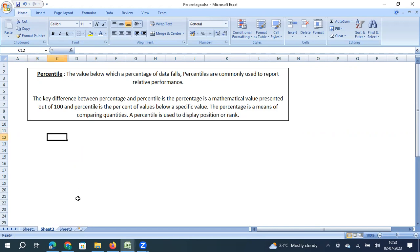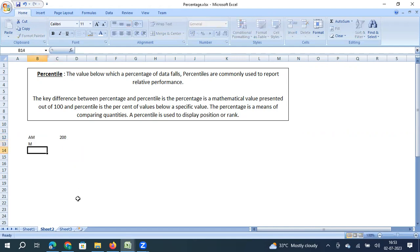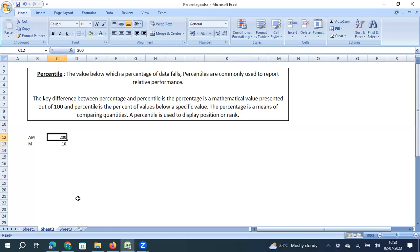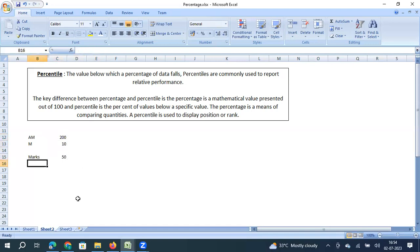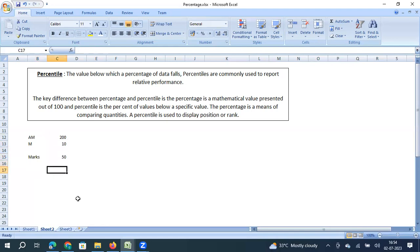Let us say in a company there are 200 assistant managers, and there are 10 open positions for managers which the company decided to fill from those 200 assistant managers by conducting an online exam. The online exam is conducted for 50 marks. All 200 assistant managers take this exam, and the top 10 scorers will be promoted to manager positions — that is the announcement from the organization.